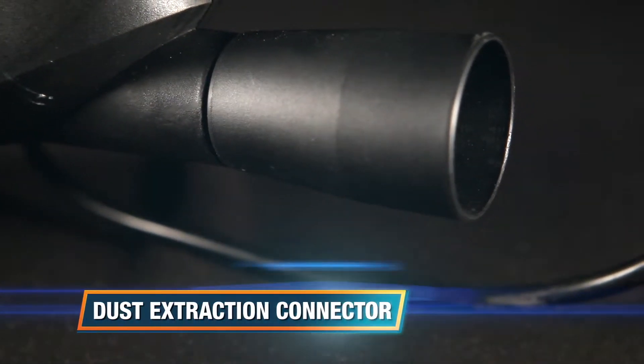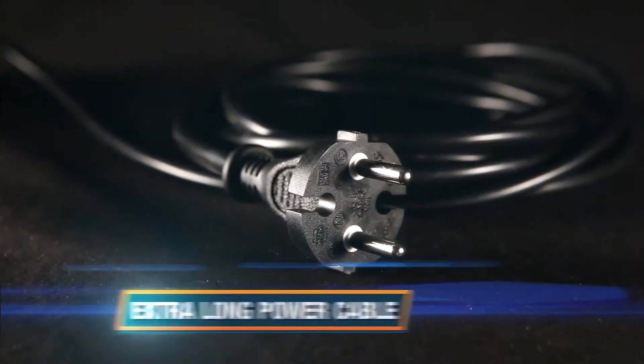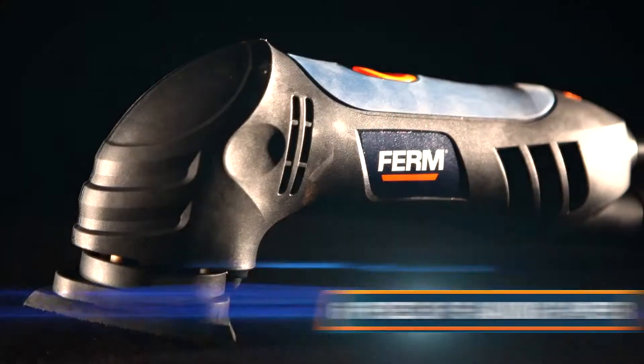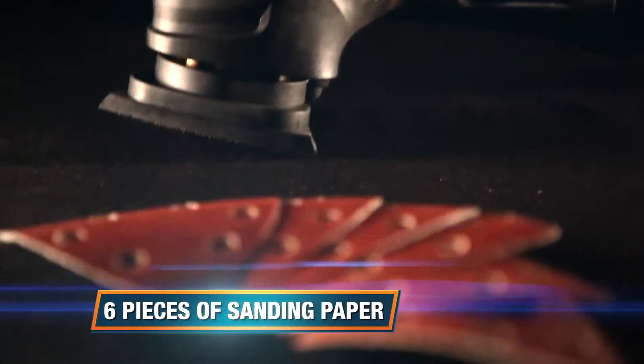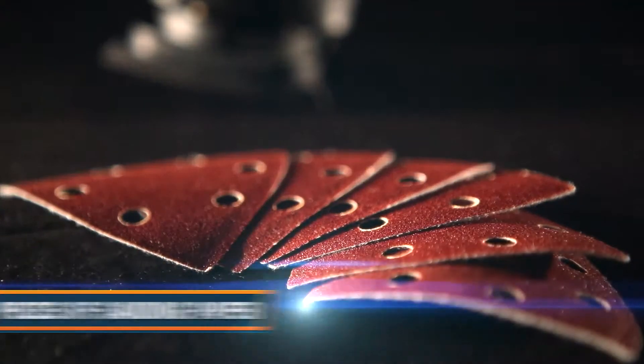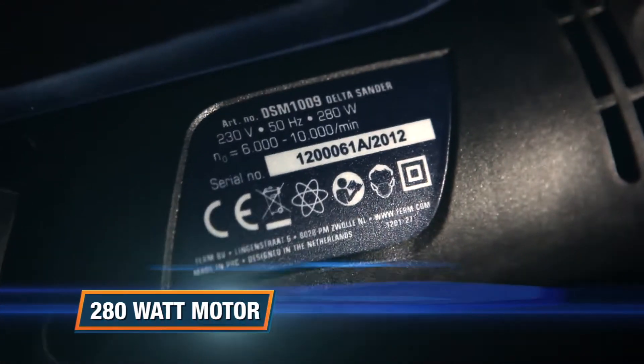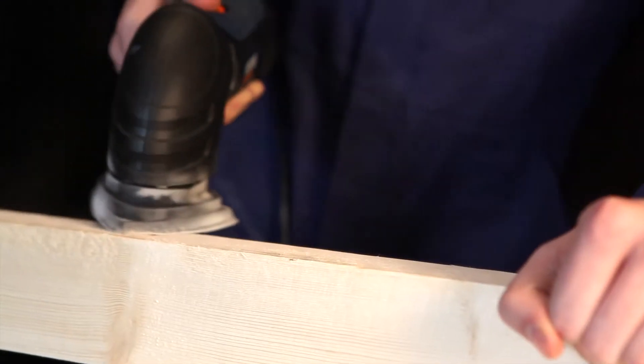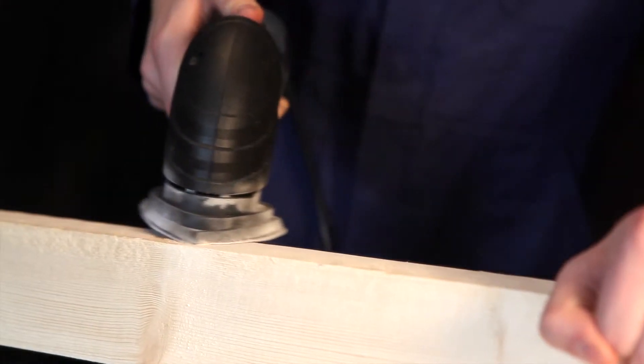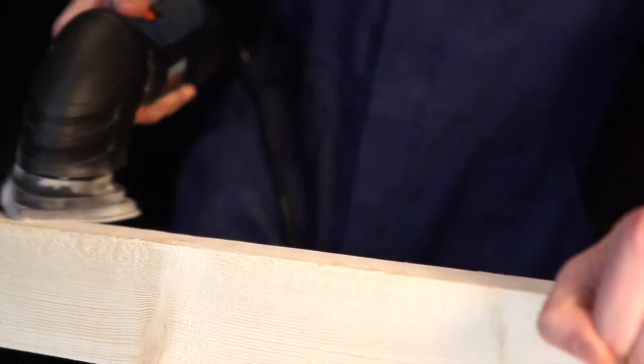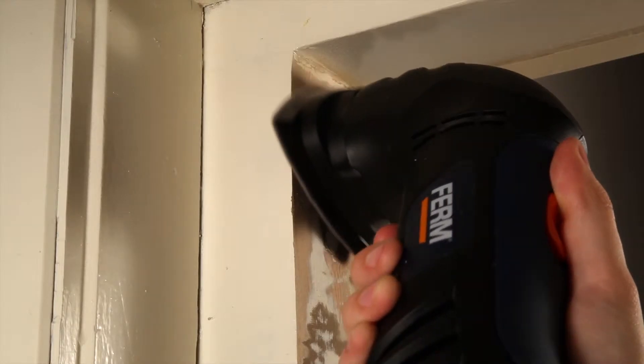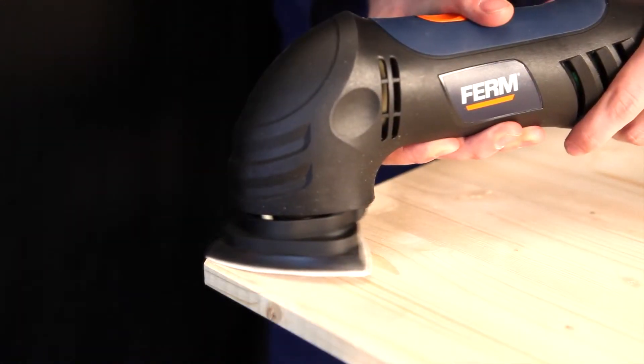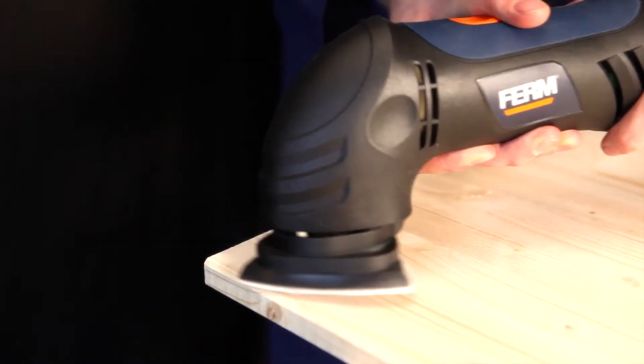A clean and healthy working area, plus an extra-long power cable. Six pieces of sanding paper are included. With a 280-watt motor delivering 12,000 to 20,000 sanding movements per minute, it's ideal for sanding details and small to medium-sized surfaces of stone, wood, or paint.